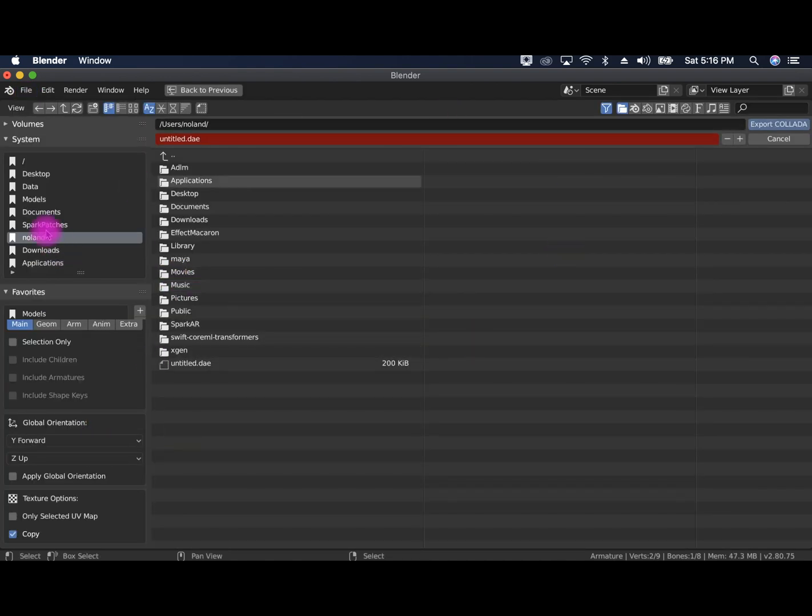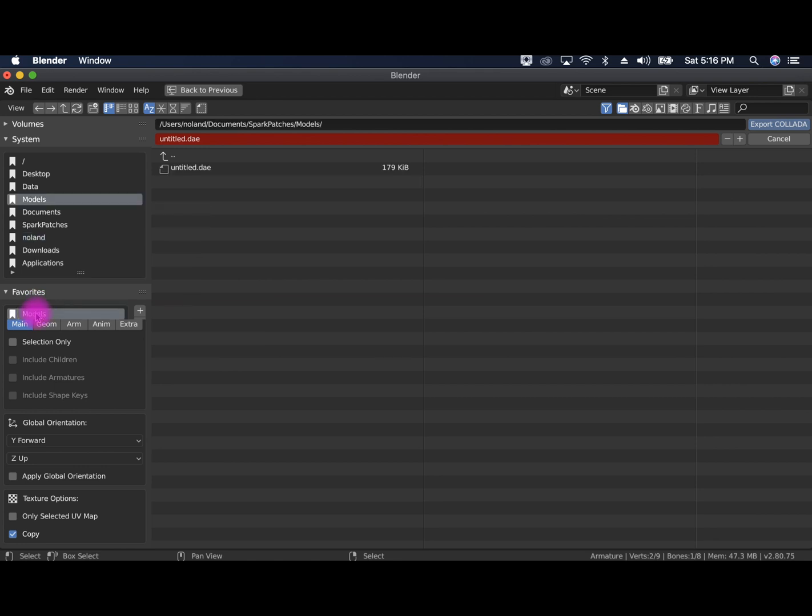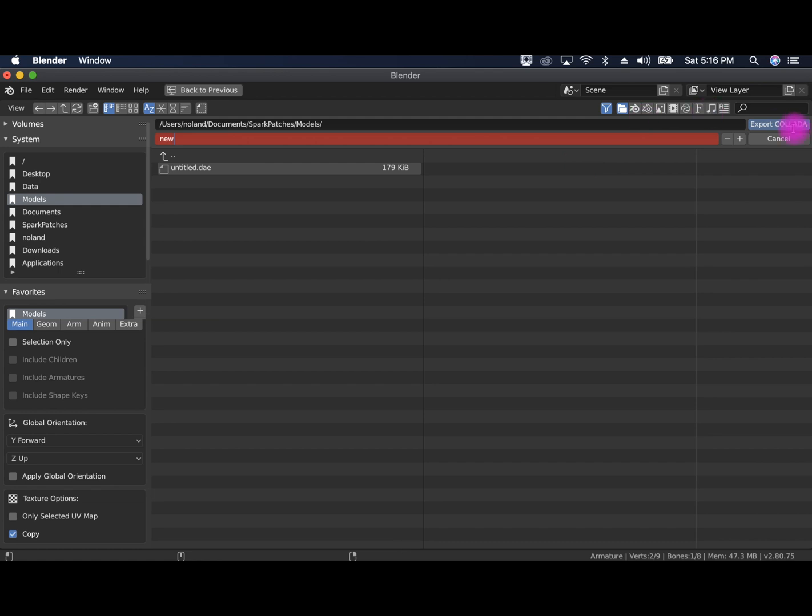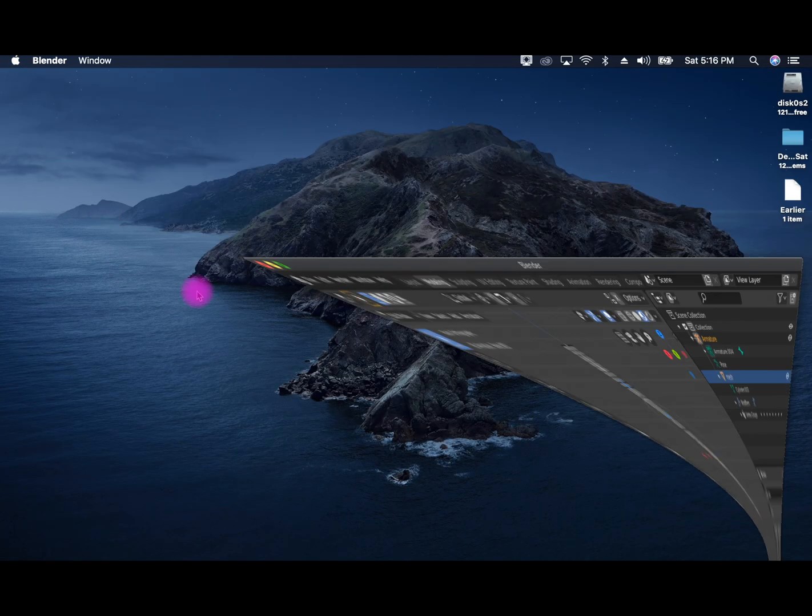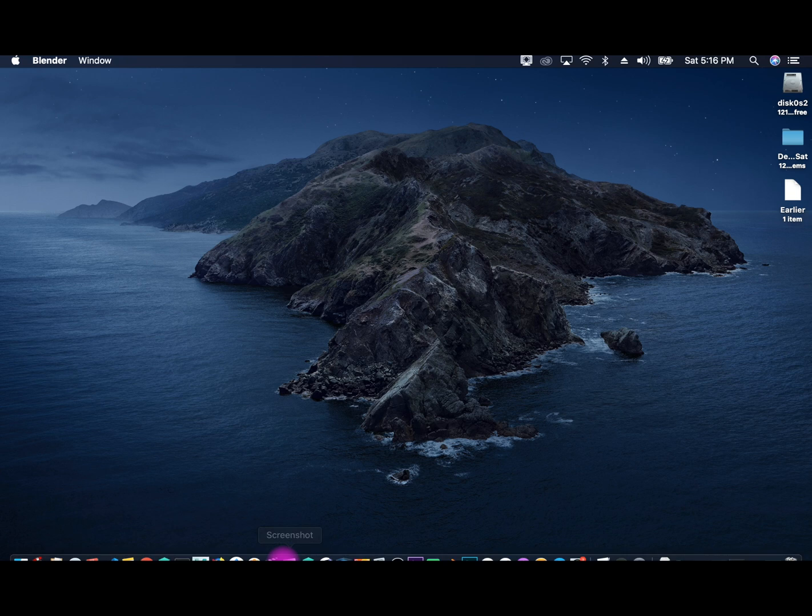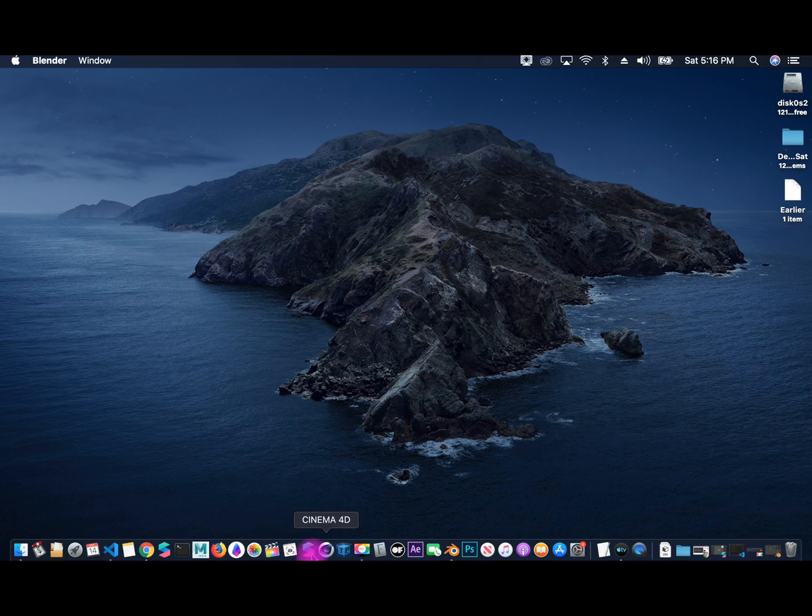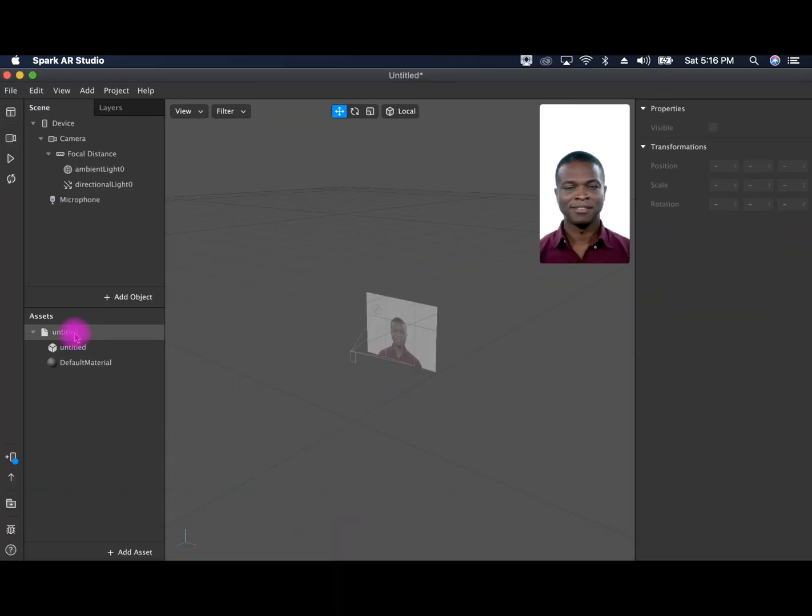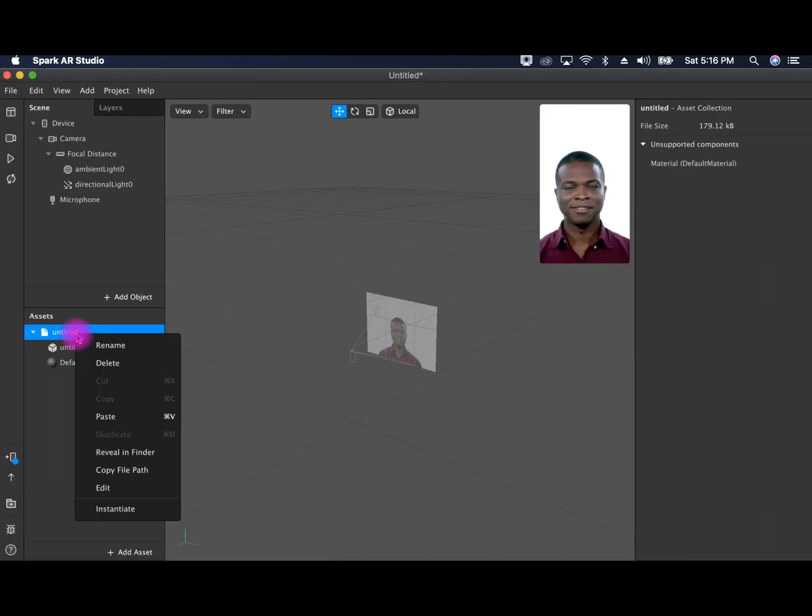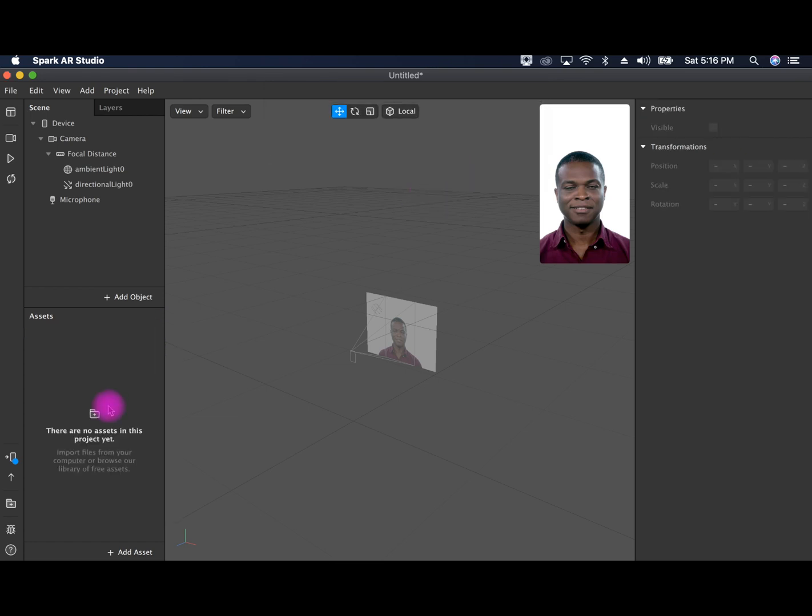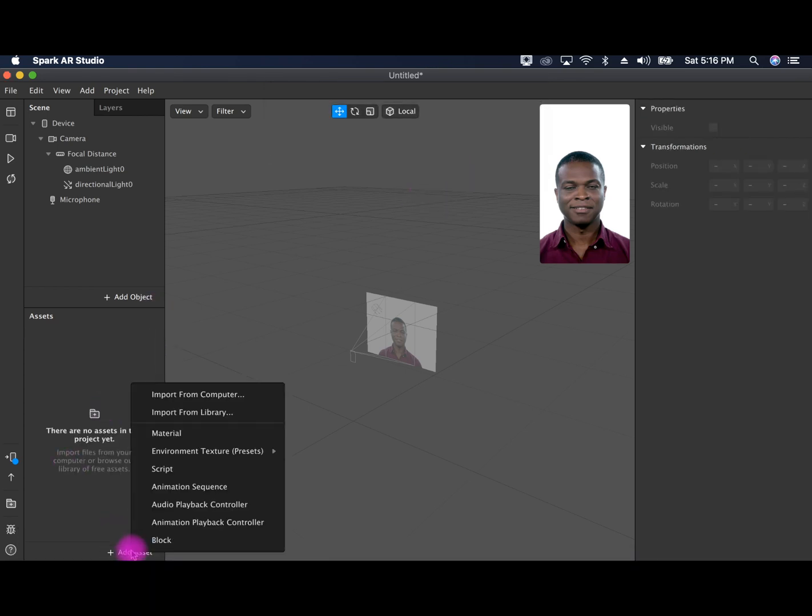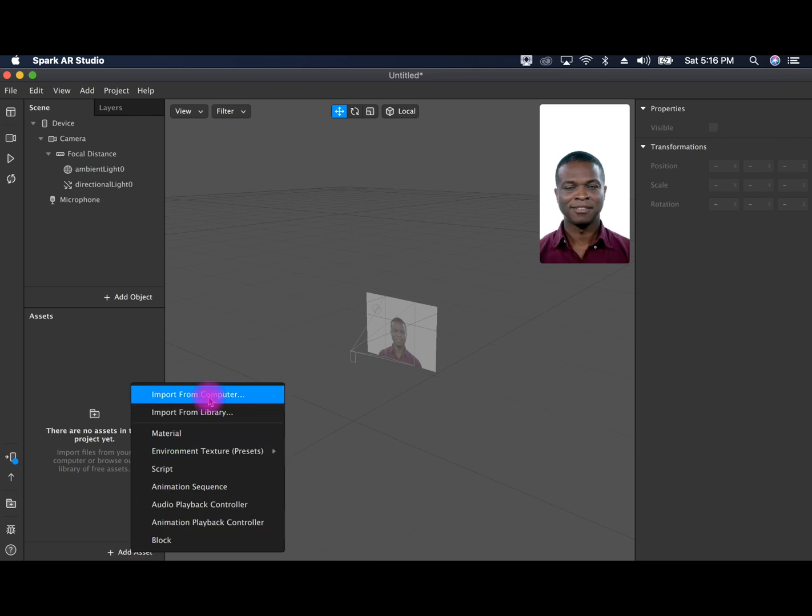And select here. And export. So now it's exported. Let me open up spark delete this old one and add asset from computer.